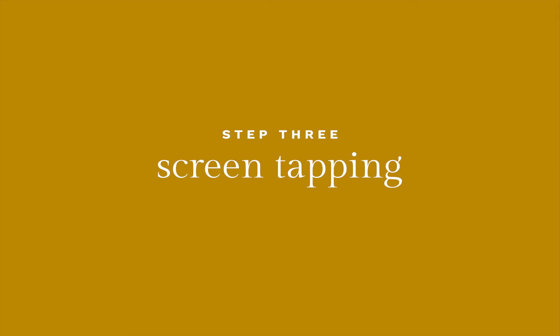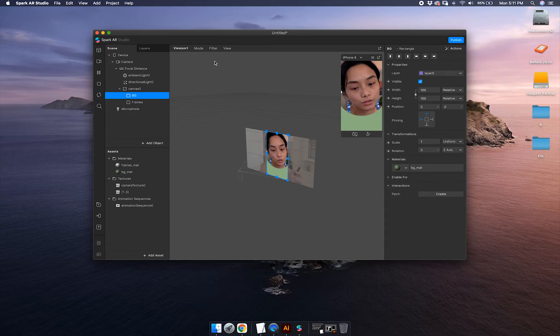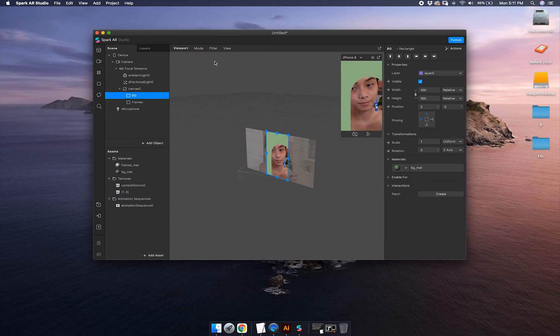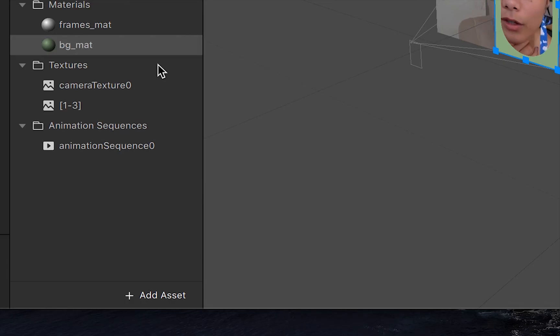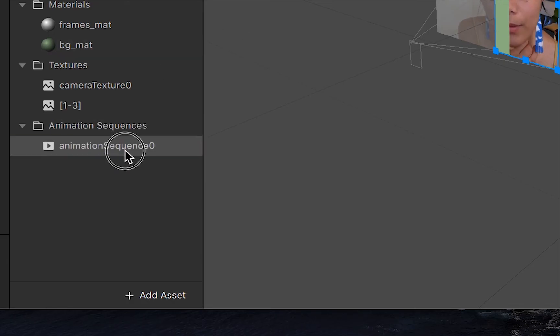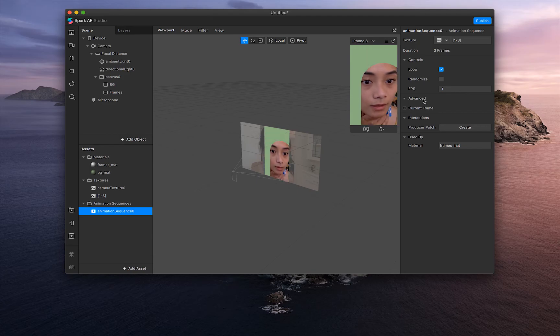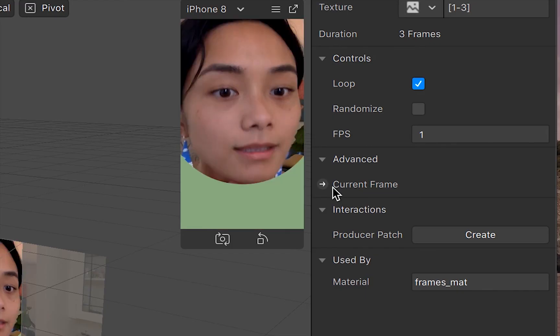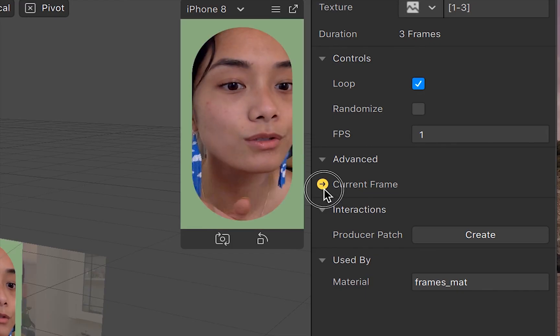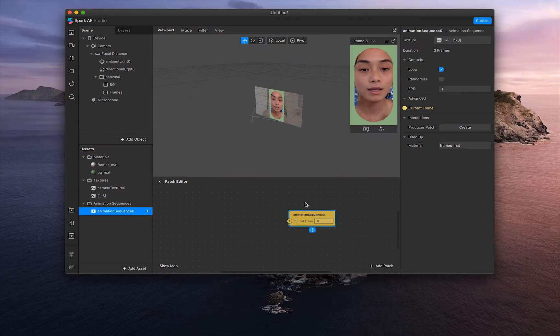Say you want the user to change it with a screen tap. This is what you do. Go into animation sequence and click the arrow next to current frame. And that's going to open up our patch editor.